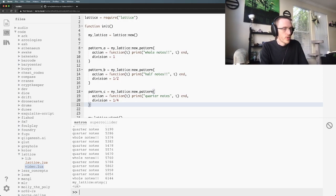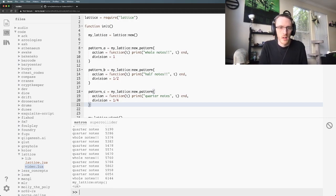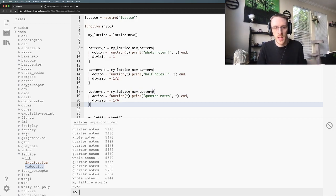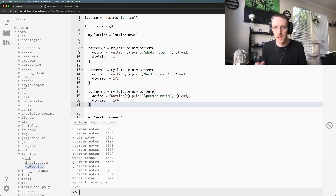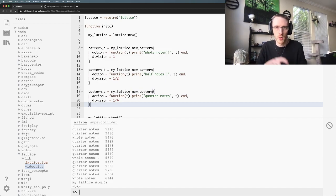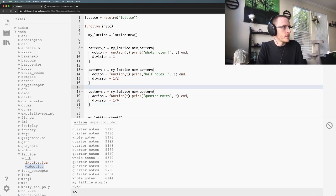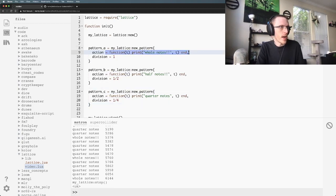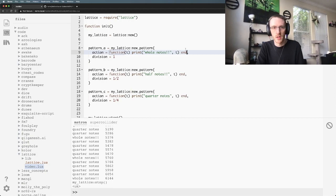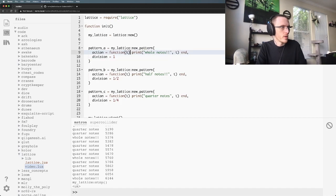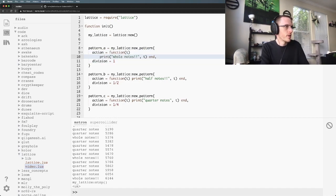So of course all these commands I'm typing right here you can use in your code. A really obvious use case might be to map k2 to my_lattice:toggle, because then whenever you hit k2 it's going to start or stop your whole sequencer. These functions are where you would add your samples to trigger or your notes to play. These functions could call other functions. You could break this out and have conditional logic.